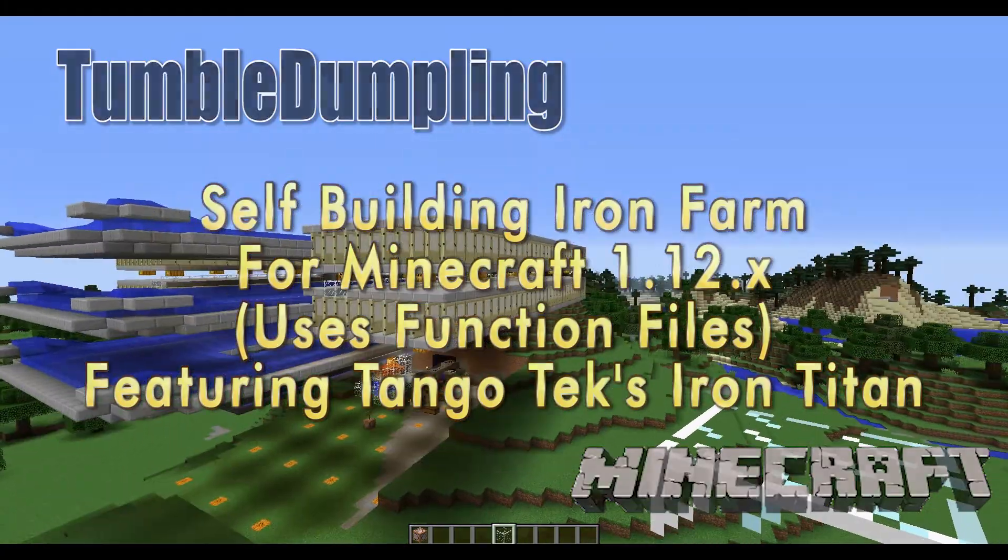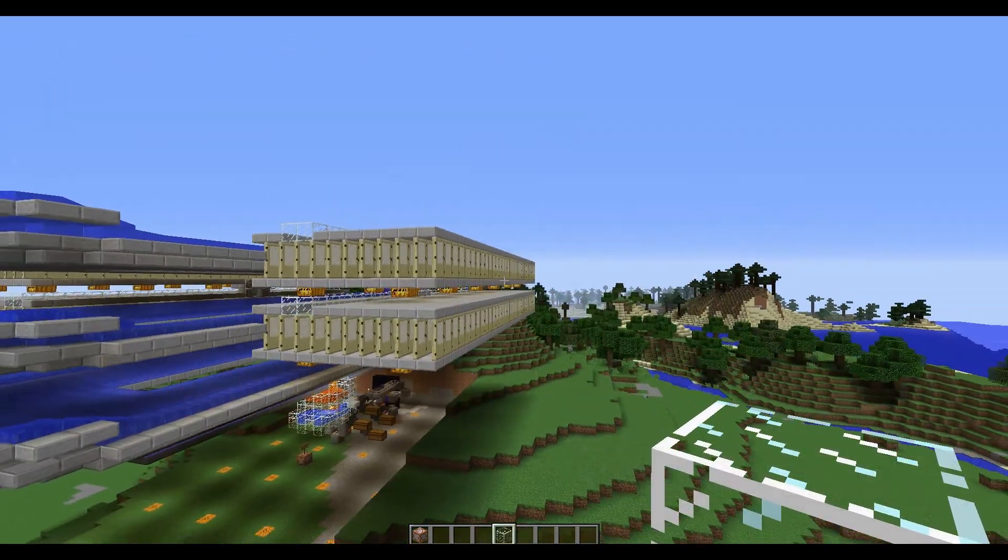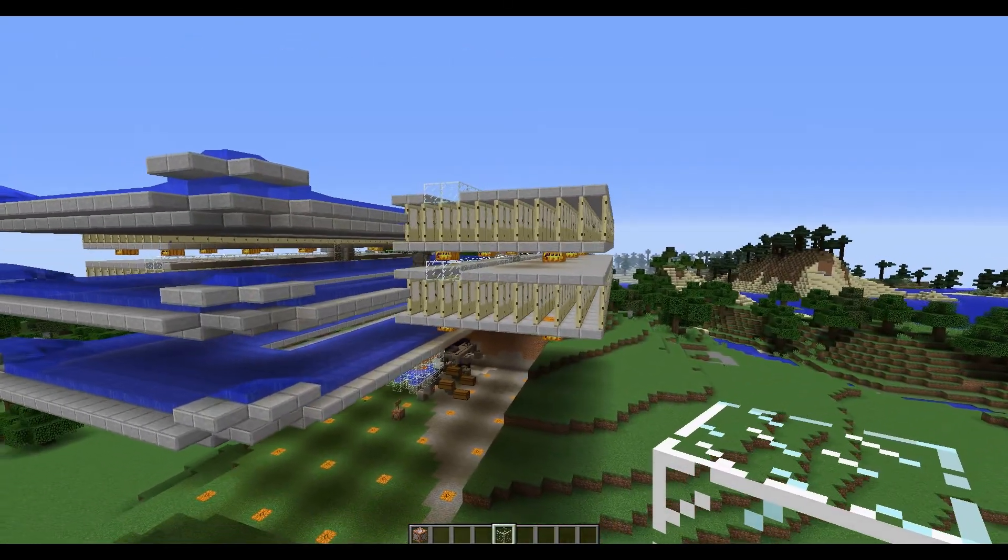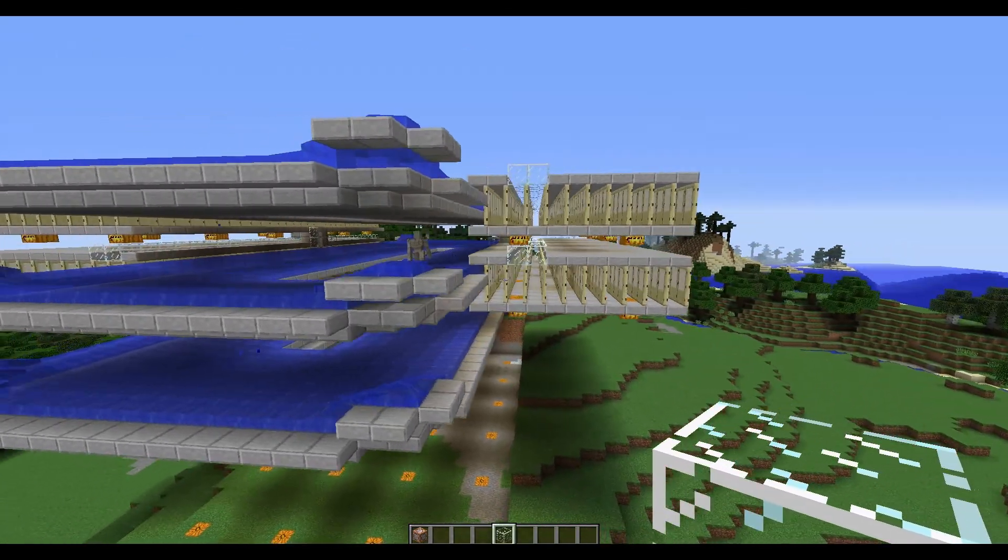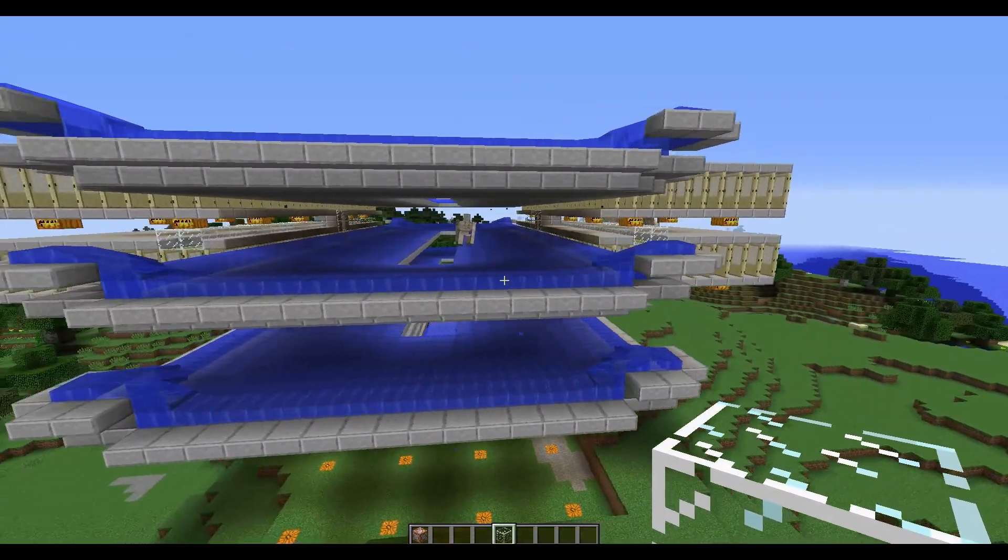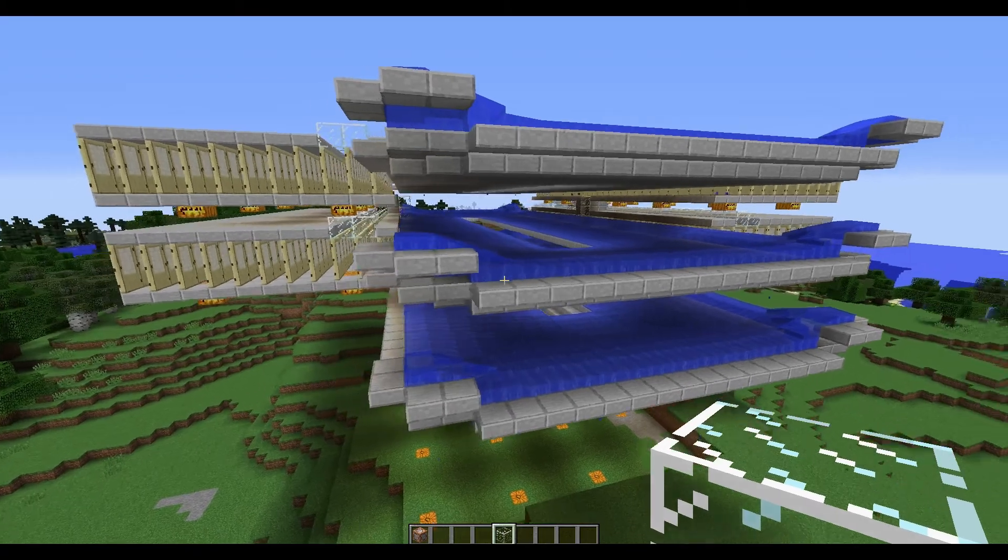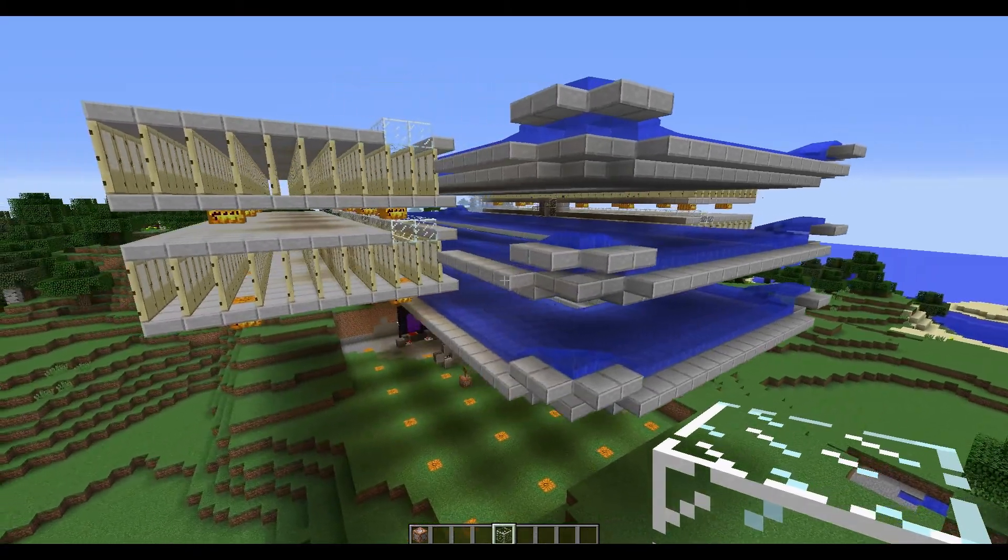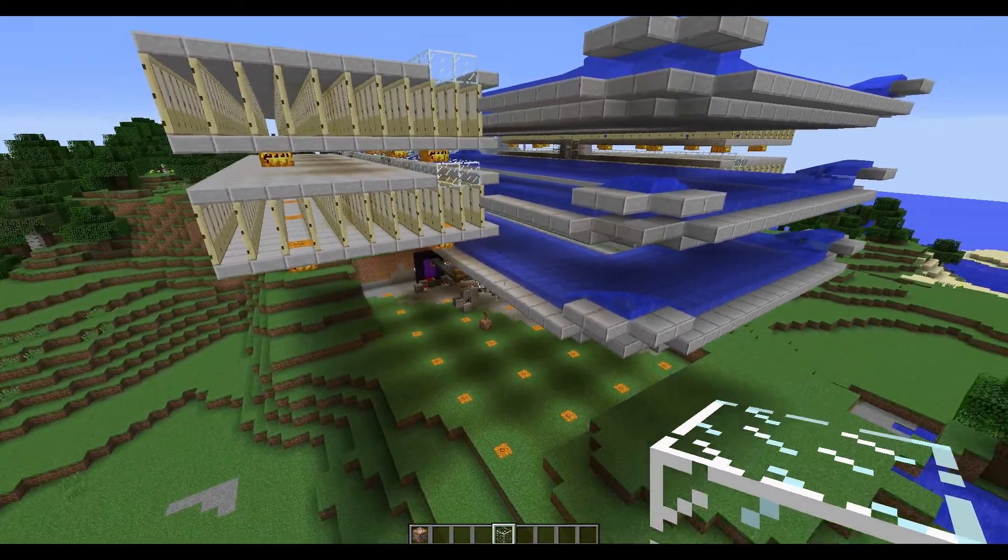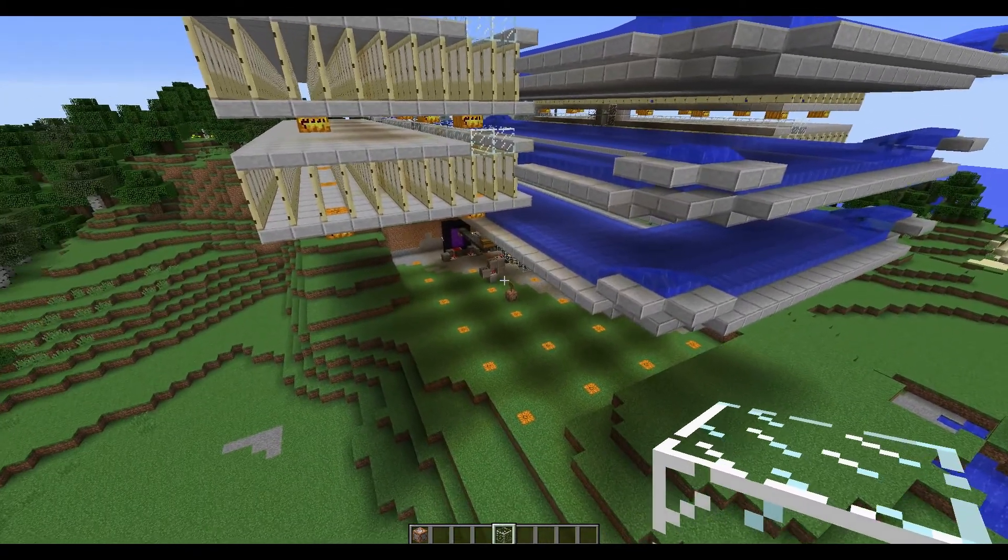This time I've built some function files that will go and automatically build this in Minecraft 1.12, and that is all versions of Minecraft 1.12.